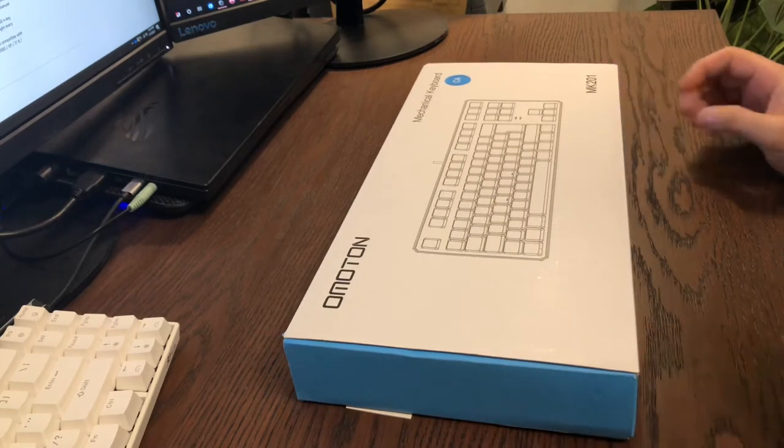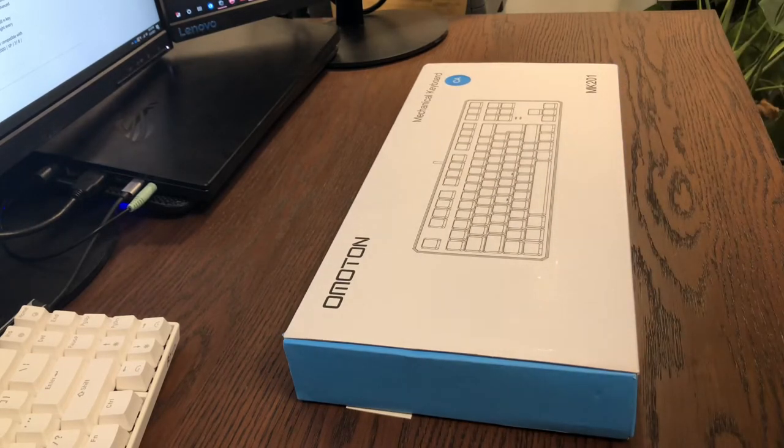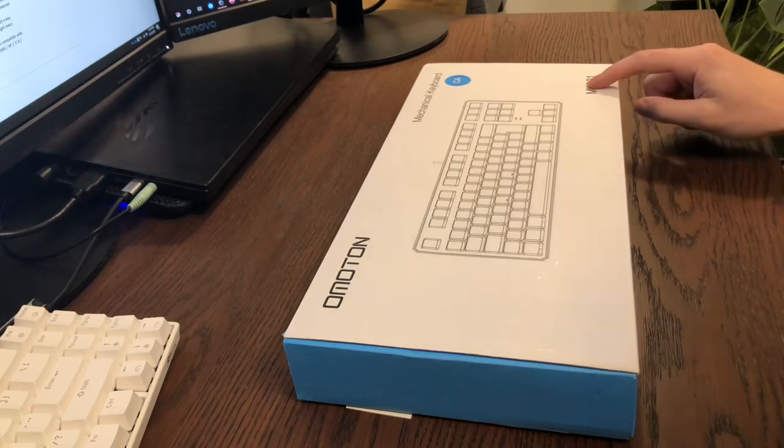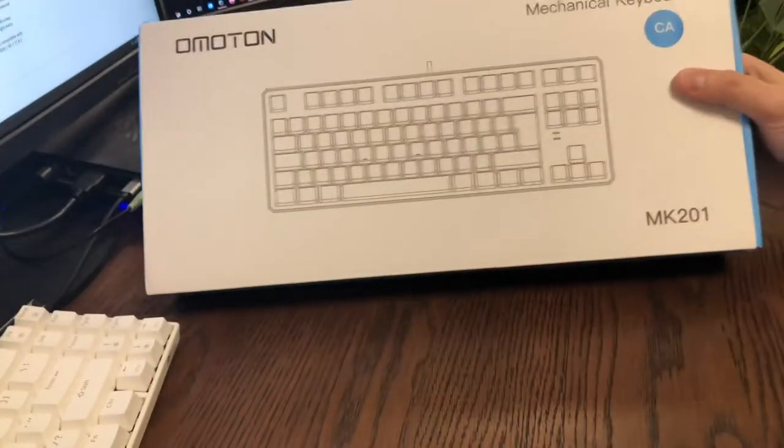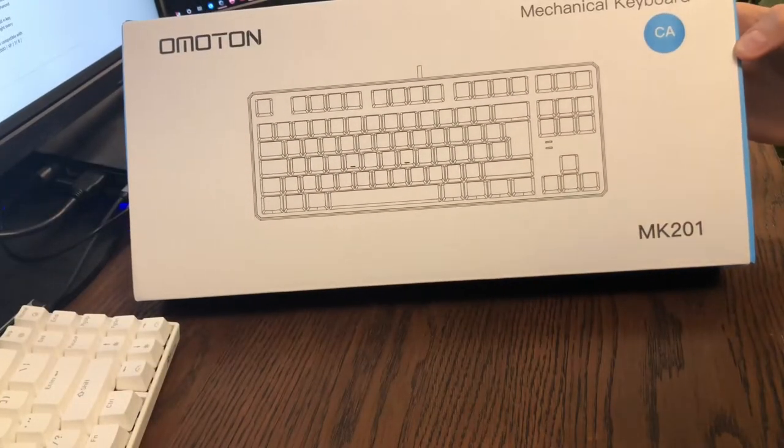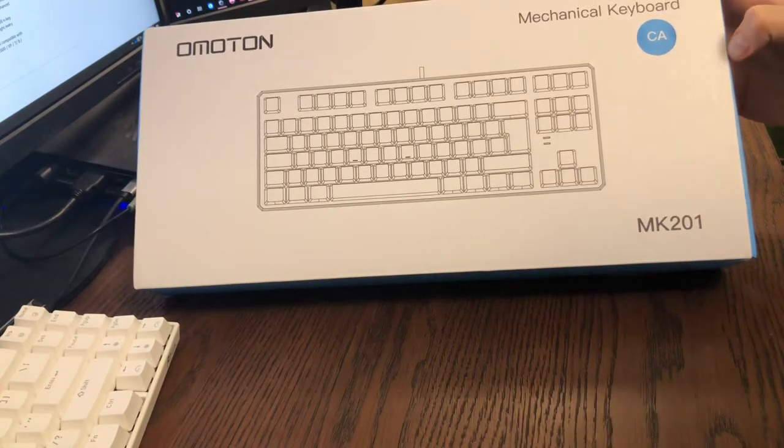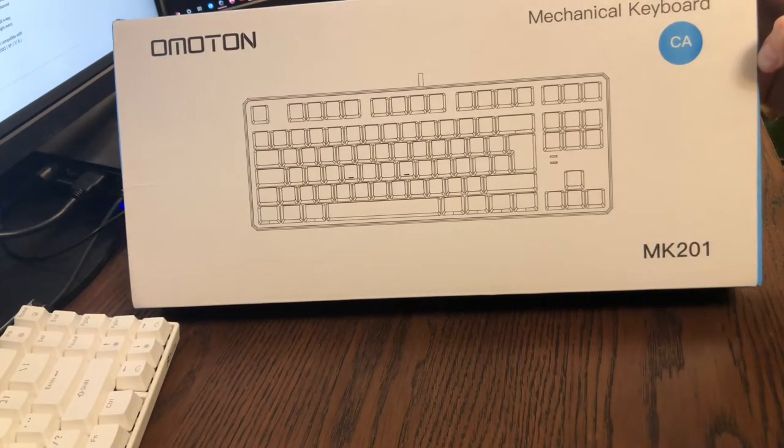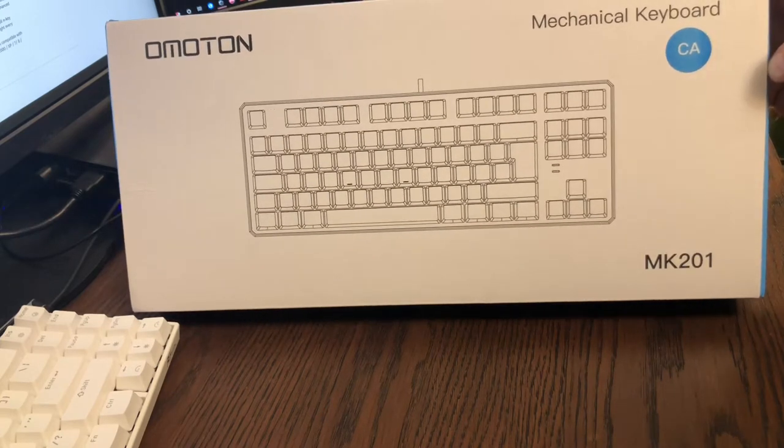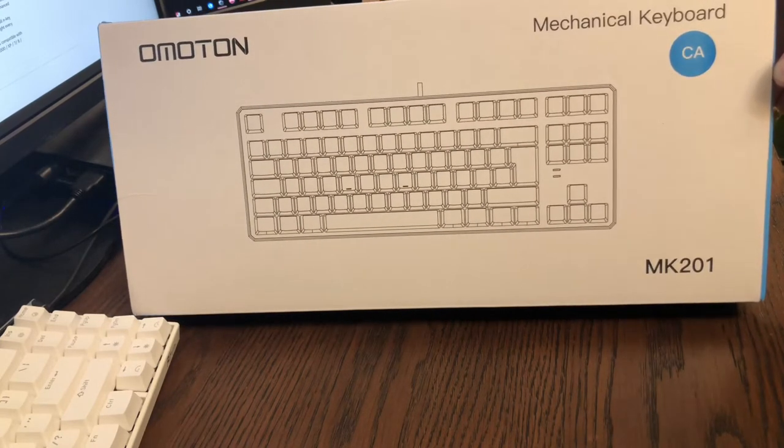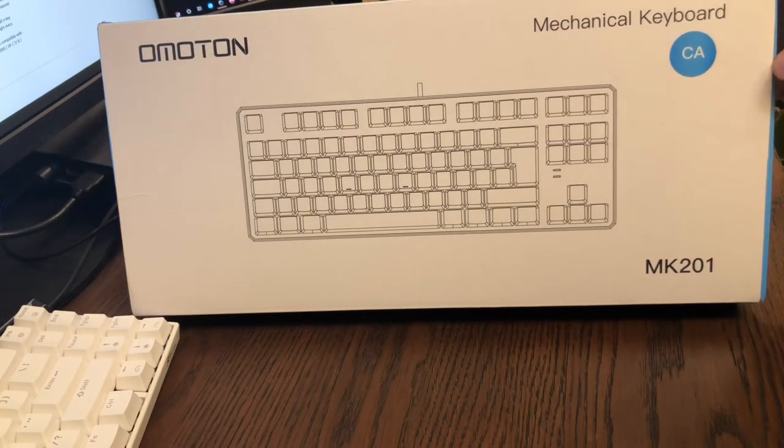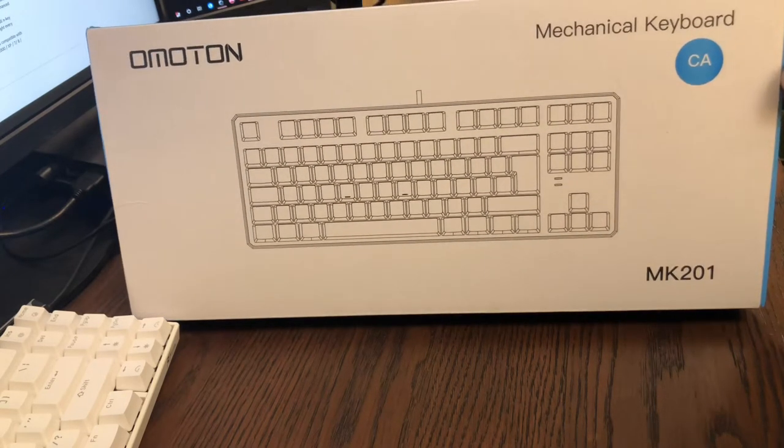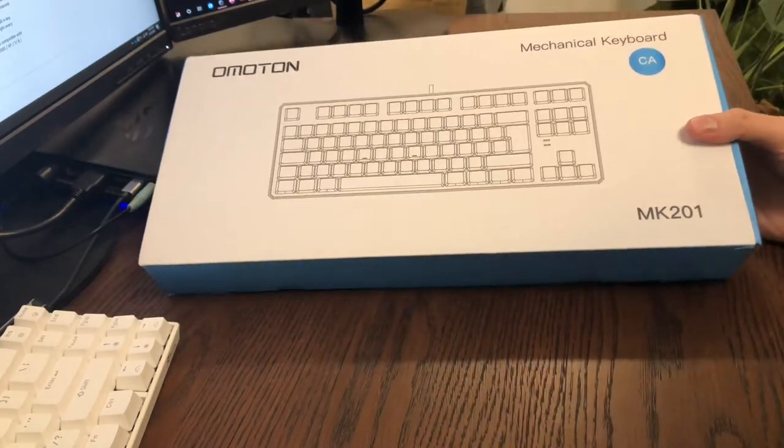So anyways, the brand is O-Motion, which I've never heard of. It's a mechanical keyboard. Apparently it's the MK201. When I bought it, it didn't have any of that information on the Amazon website. I don't buy tons off Amazon, but from time to time I do, and sometimes it can be hard to find info, but there's lots of reviews on there.